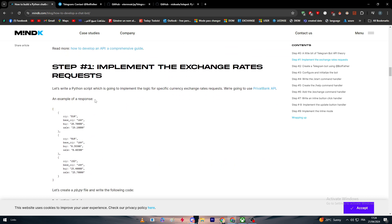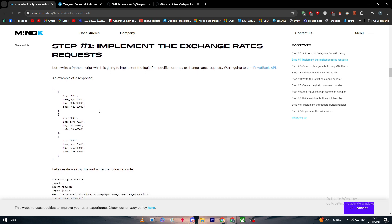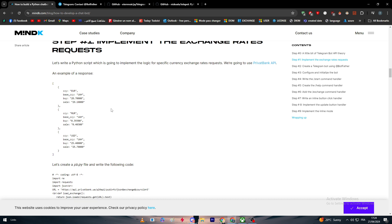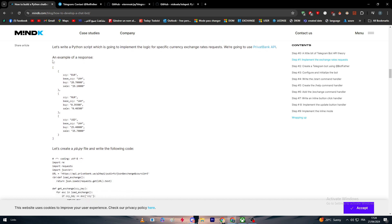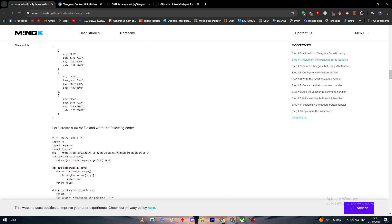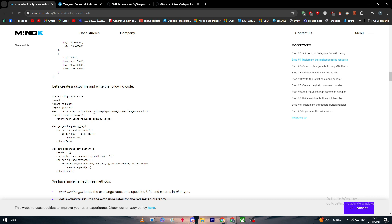Step one: implement the exchange rate requests. You have to start writing a Python script which is going to implement the logic of specific currency exchange rate request. We are going to use PrivatBank API.